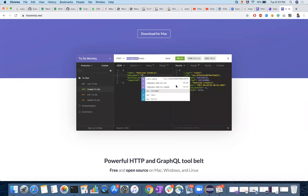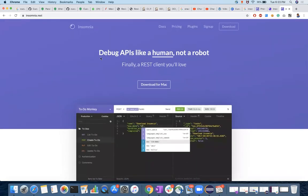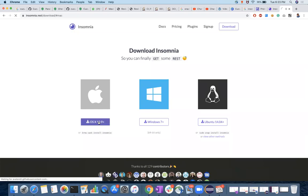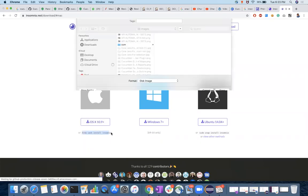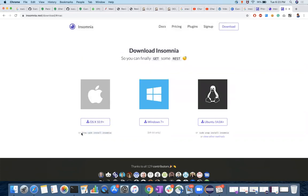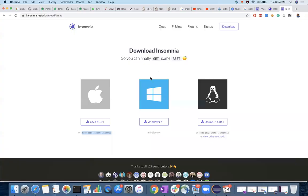First, we will see how to install. It's based on your operating system. If you go to this website, you can download it from here. You can use the DMG or you can use this command. I prefer to install using brew, so we are going to install it with brew.